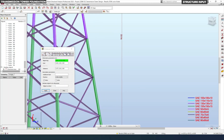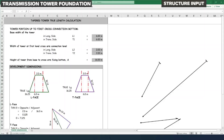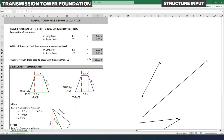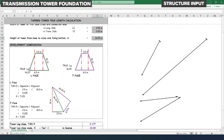So here in the Excel sheet we have fed all the inputs found from the Robot Structural model. The base width is 6 m × 6 m in both the longitudinal and transverse sides, as it is a square tower. At the cross arm fixing point it is 2 m × 2 m, and the height measured from the Robot model is 16 meters.